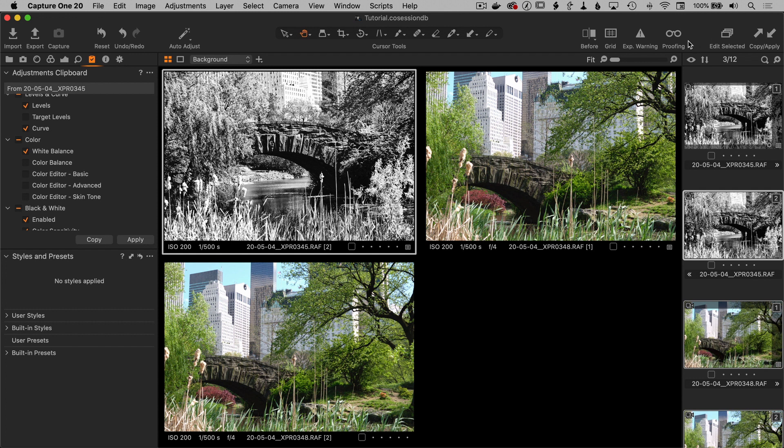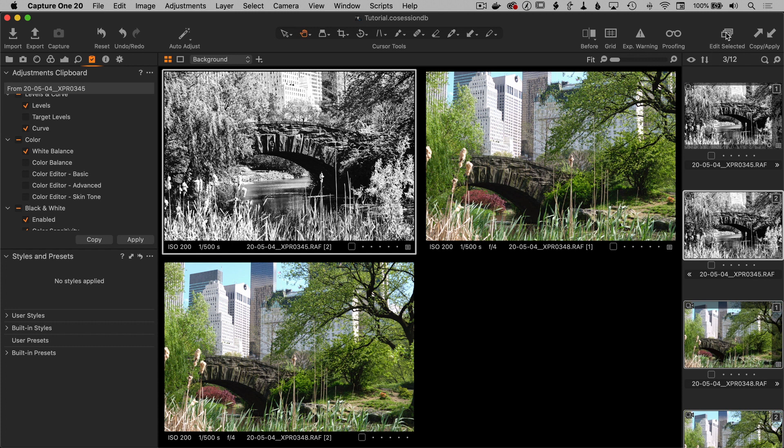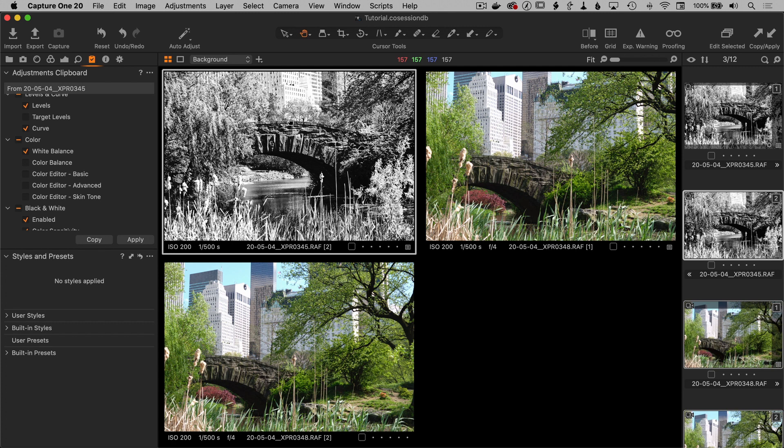Now that's because next to the copy and apply buttons is the edit selected button. And the name of this one is a little bit confusing because what it actually means is when this button is selected and I'm going to click on it and it turns orange, then you're editing all the selected images. And when it's turned off, you're only modifying the primary selected image, which is what happened in this case.